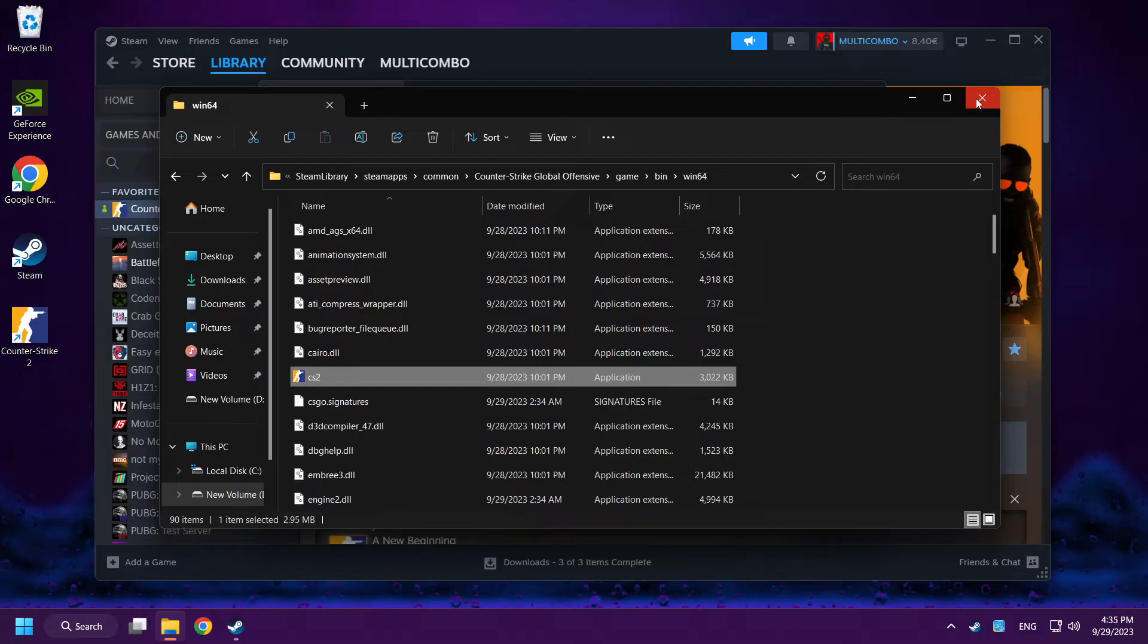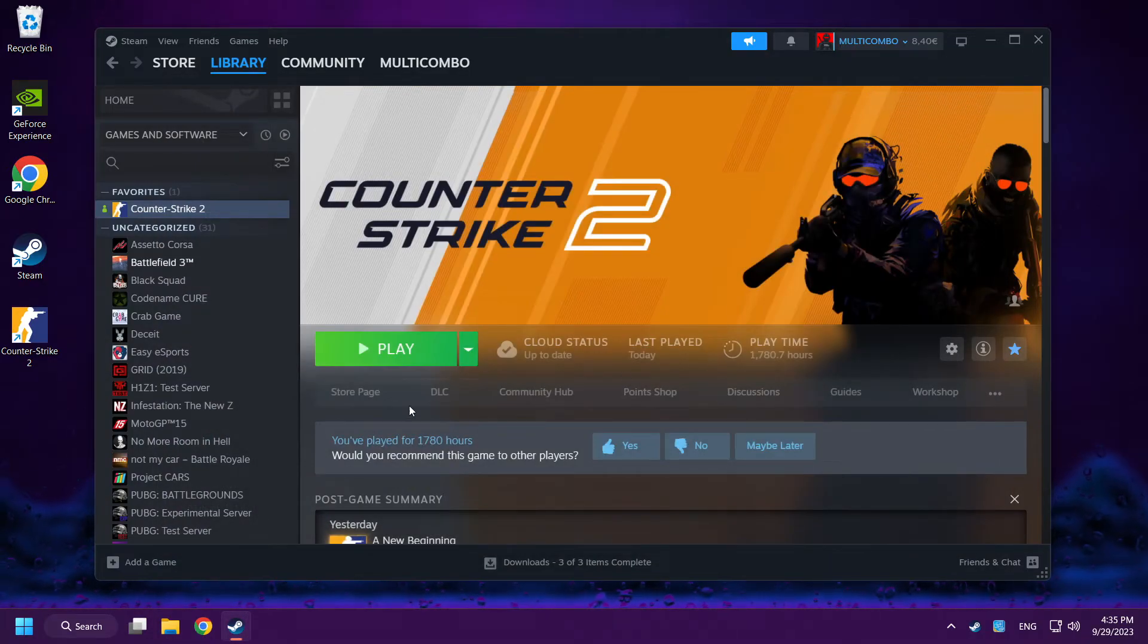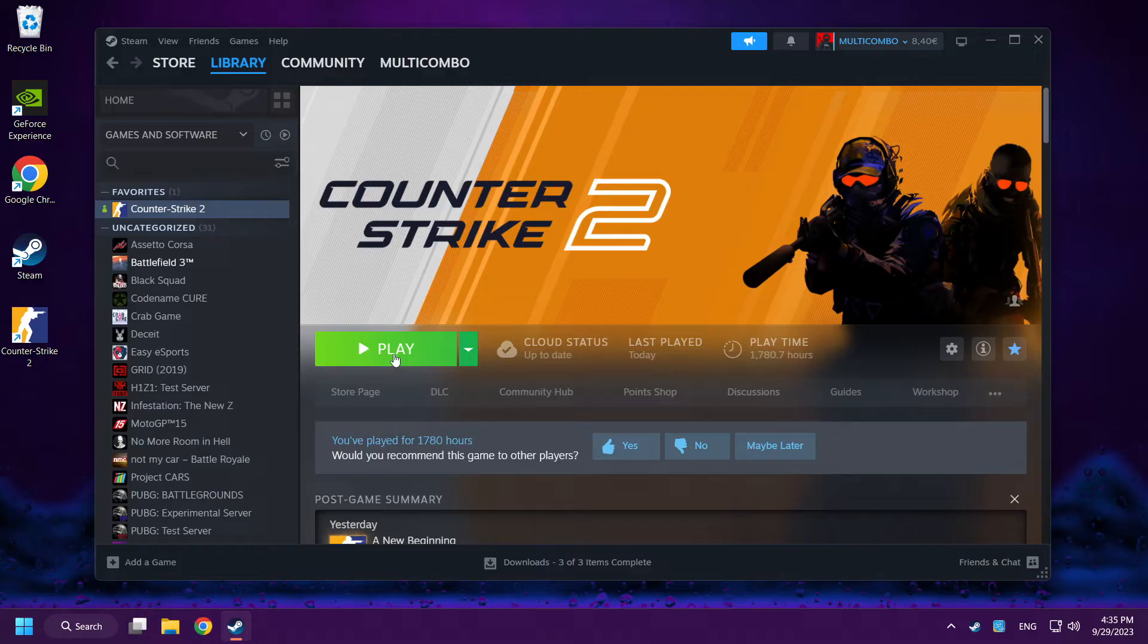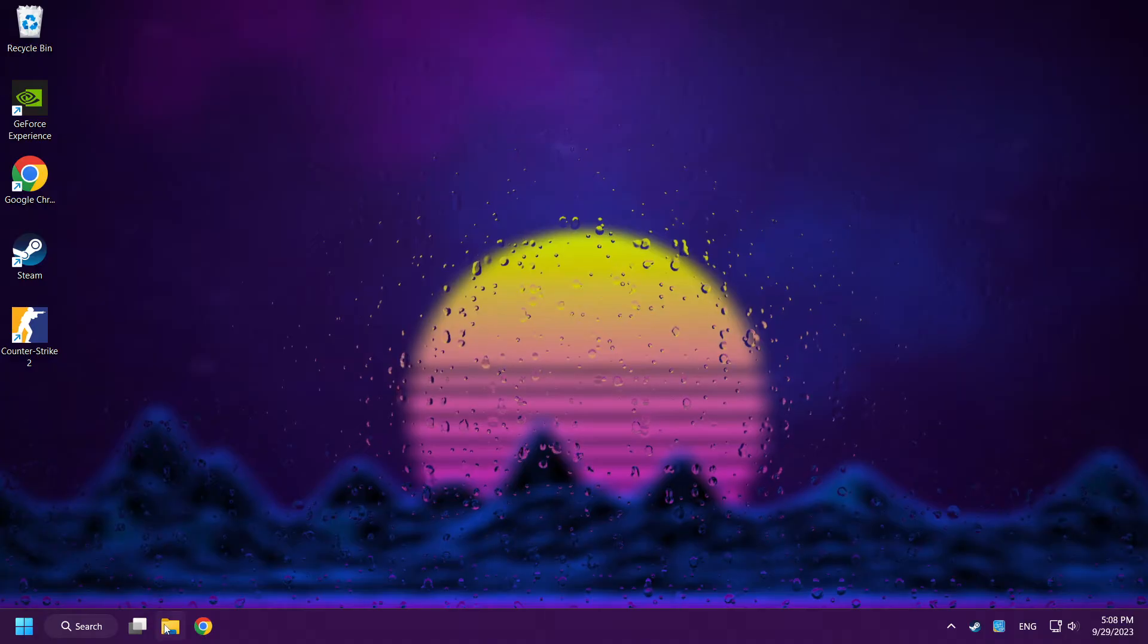Close window. Play Counter Strike 2. If that didn't work, open File Explorer.